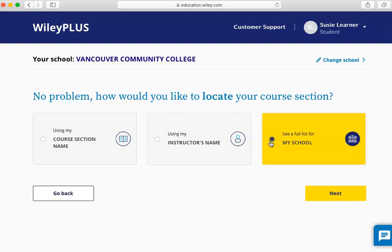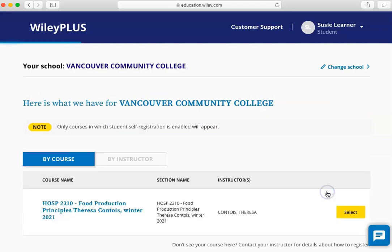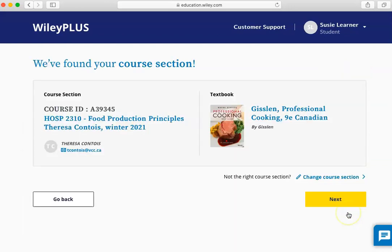Click Next. Either by course or by instructor, find your course and click Select. If this is the correct course, click Next again.